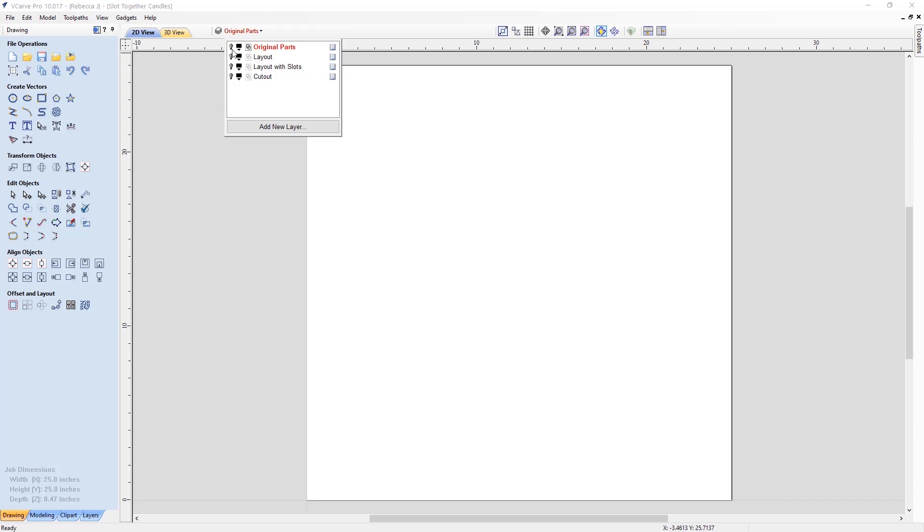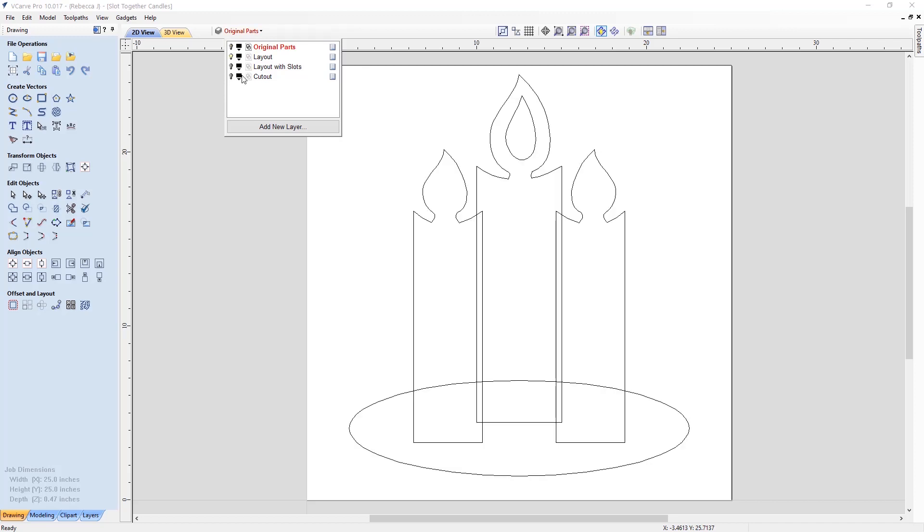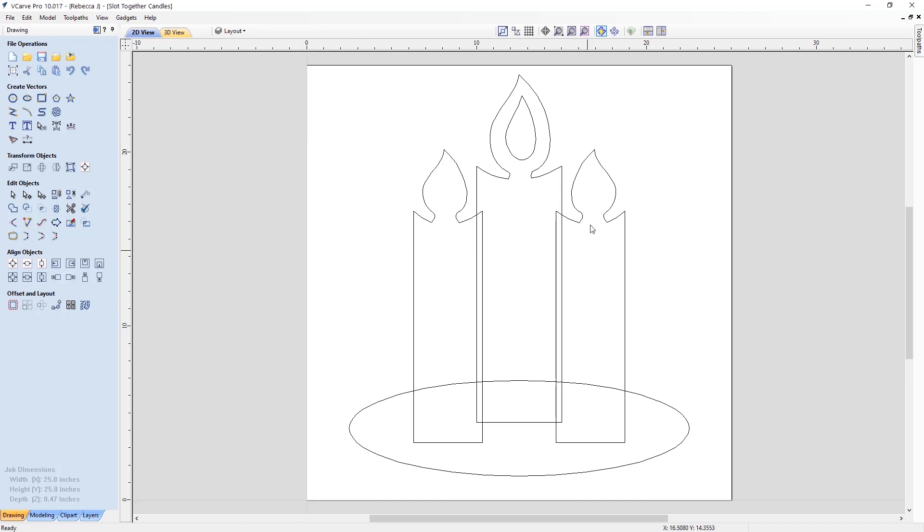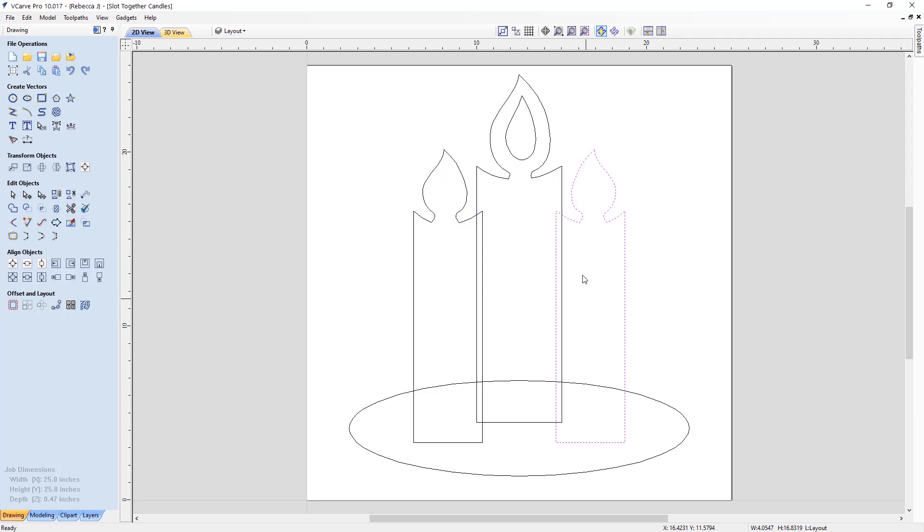So if I just undraw the visibility of the original parts layer and switch on the layout layer, you can see here I've put the large candle in the middle and we've got a smaller candle either side, and that's kind of really how I wanted to lay the parts out.